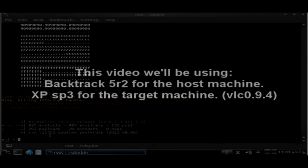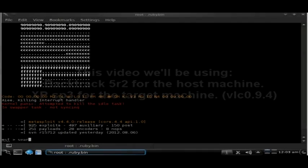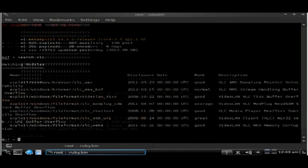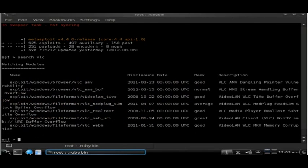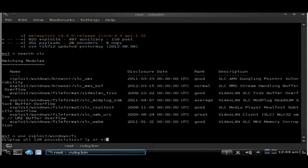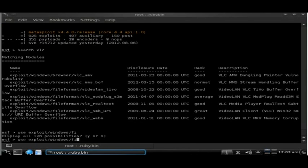So the first thing you'll need to do is boot up Metasploit by typing msfconsole, and we're going to search for the VLC exploits by typing search VLC. We're going to use exploit/windows/fileformat/vlc_realtext.